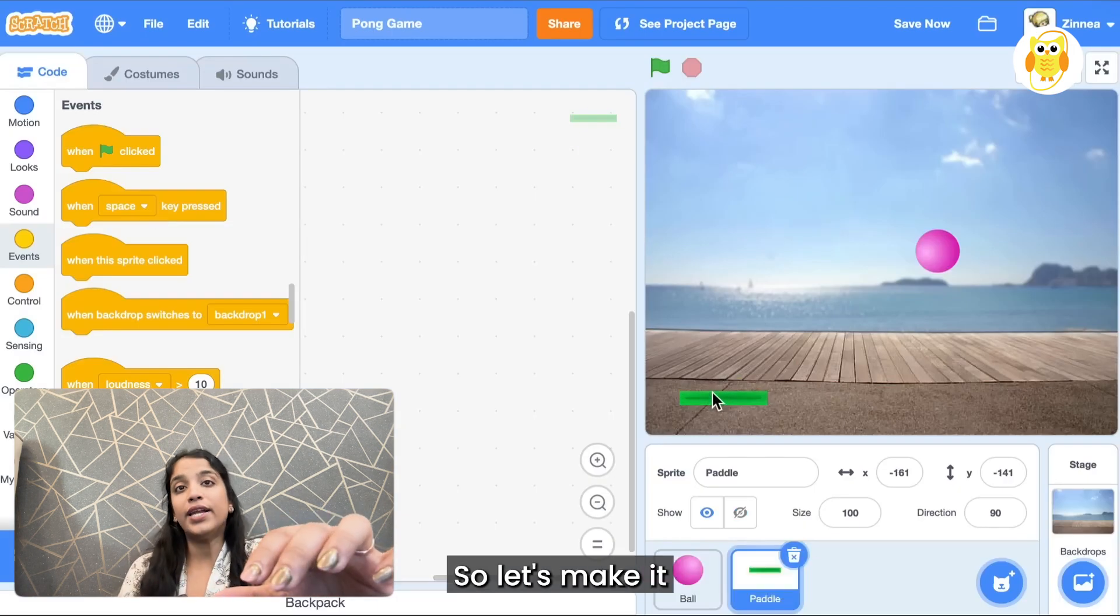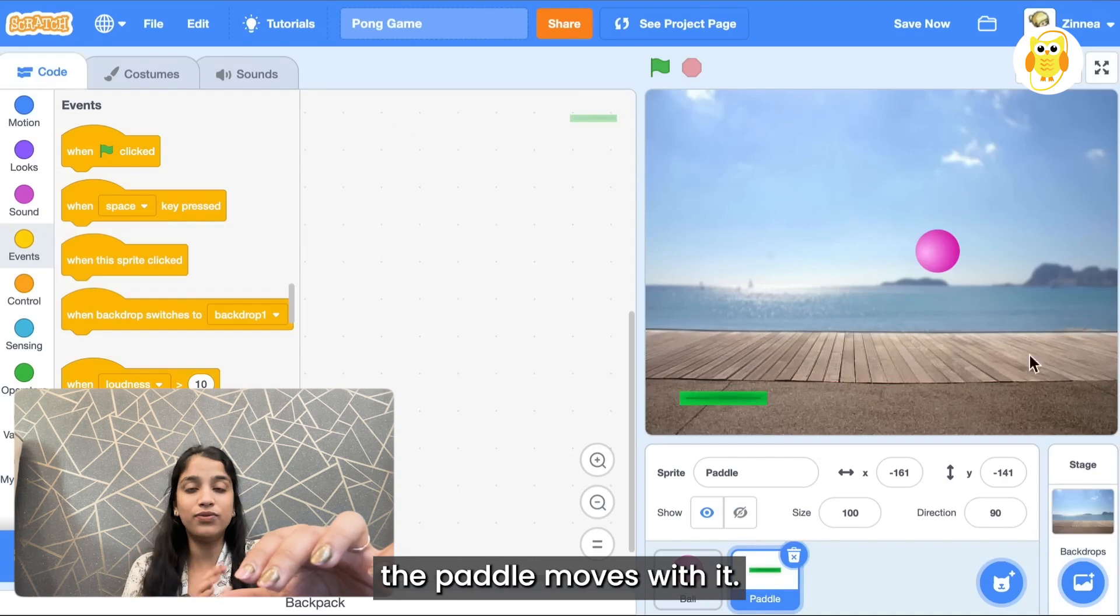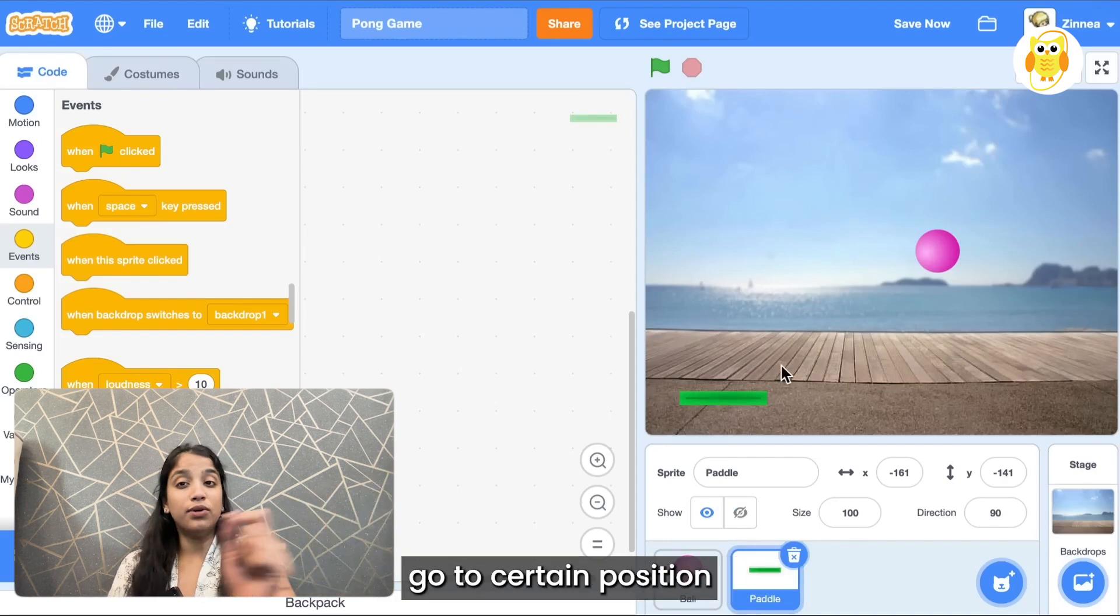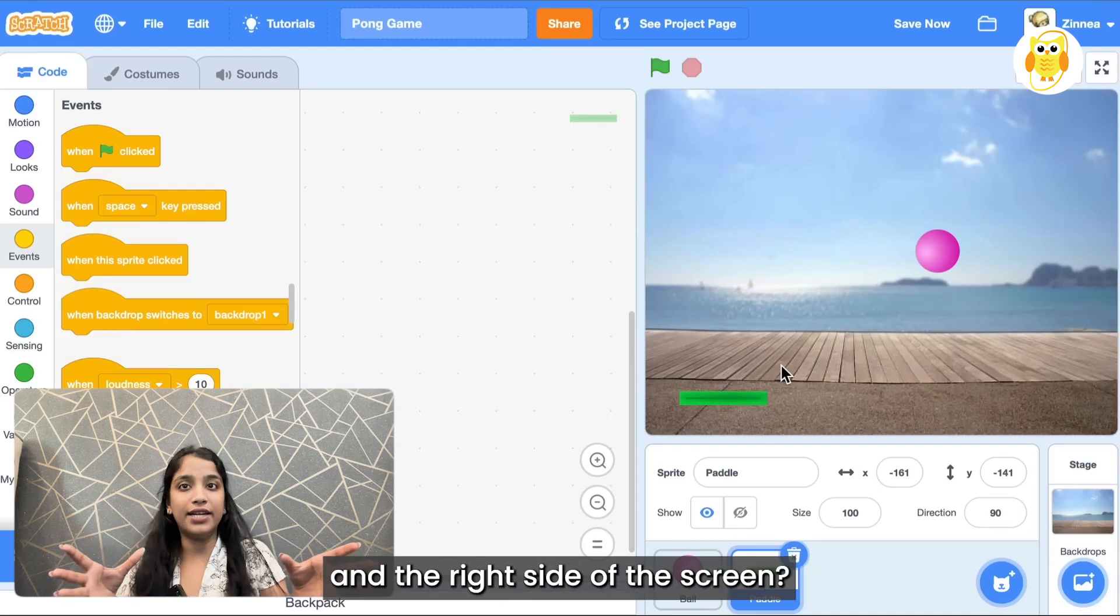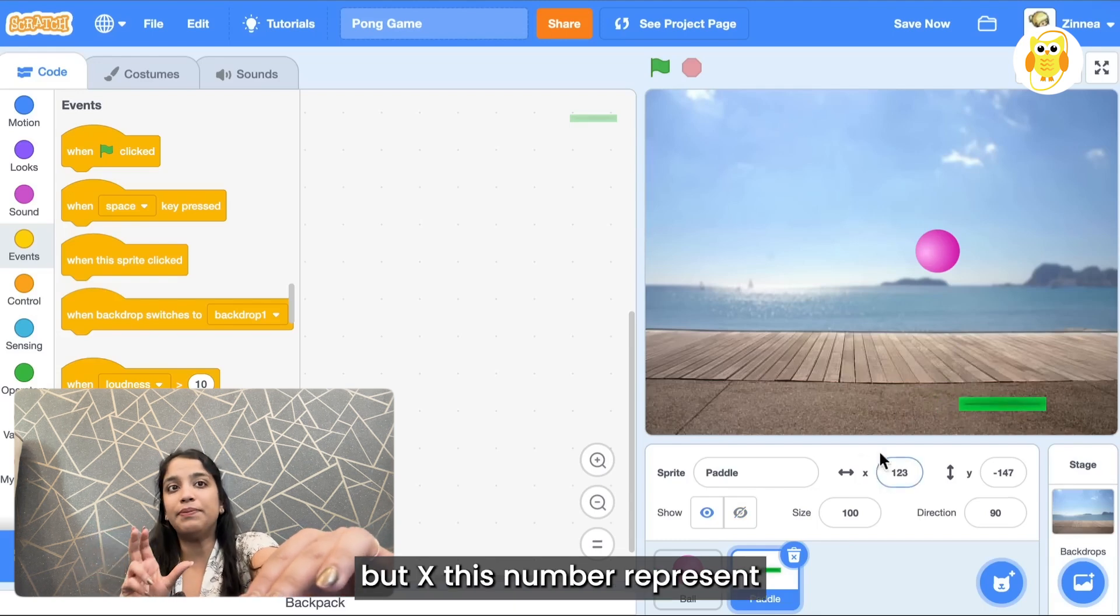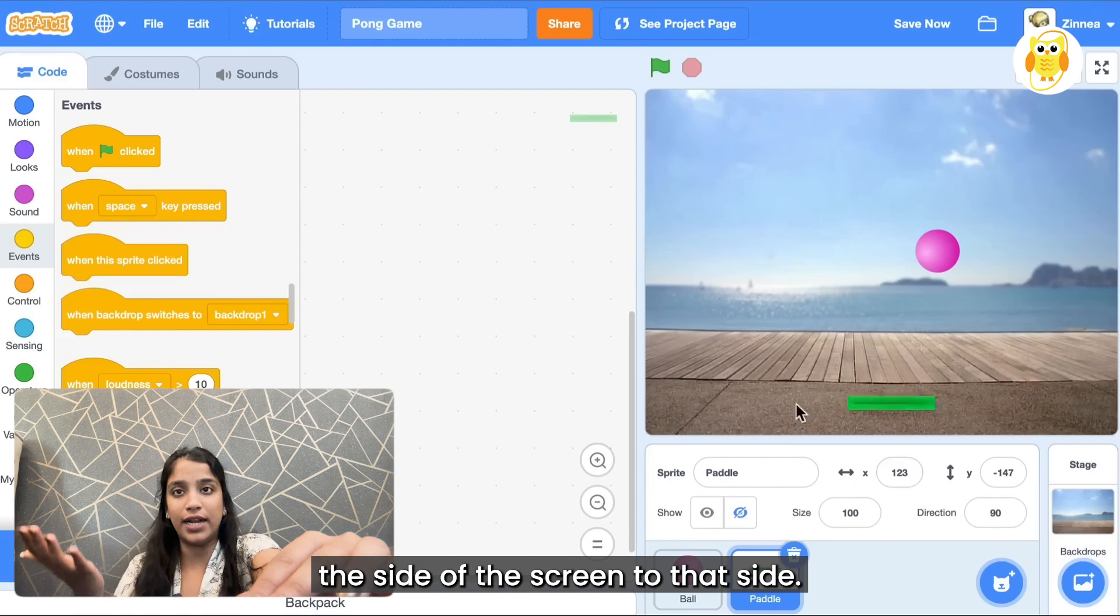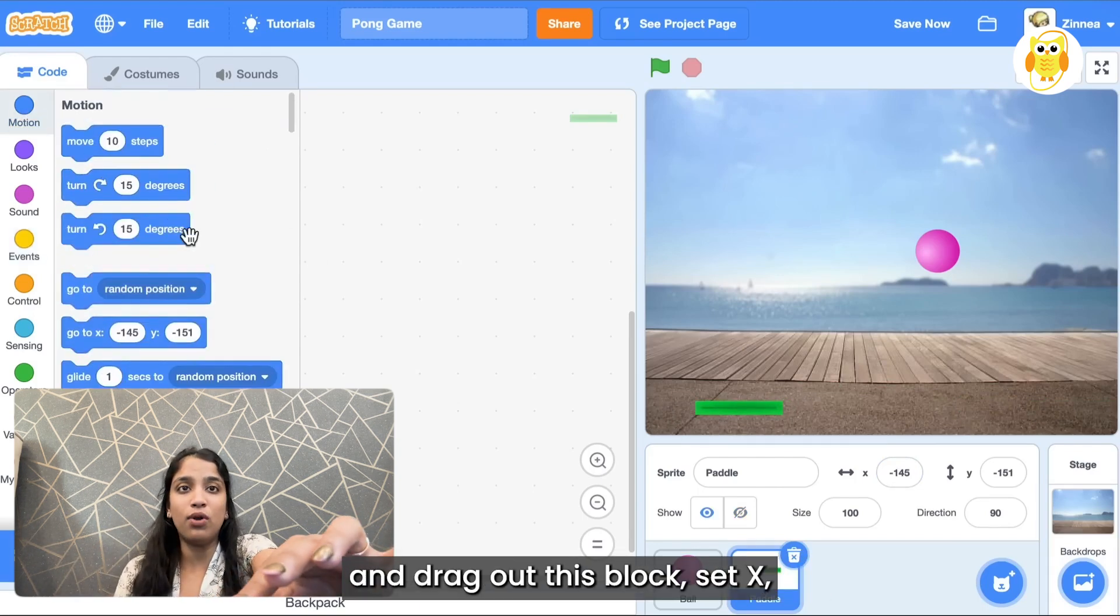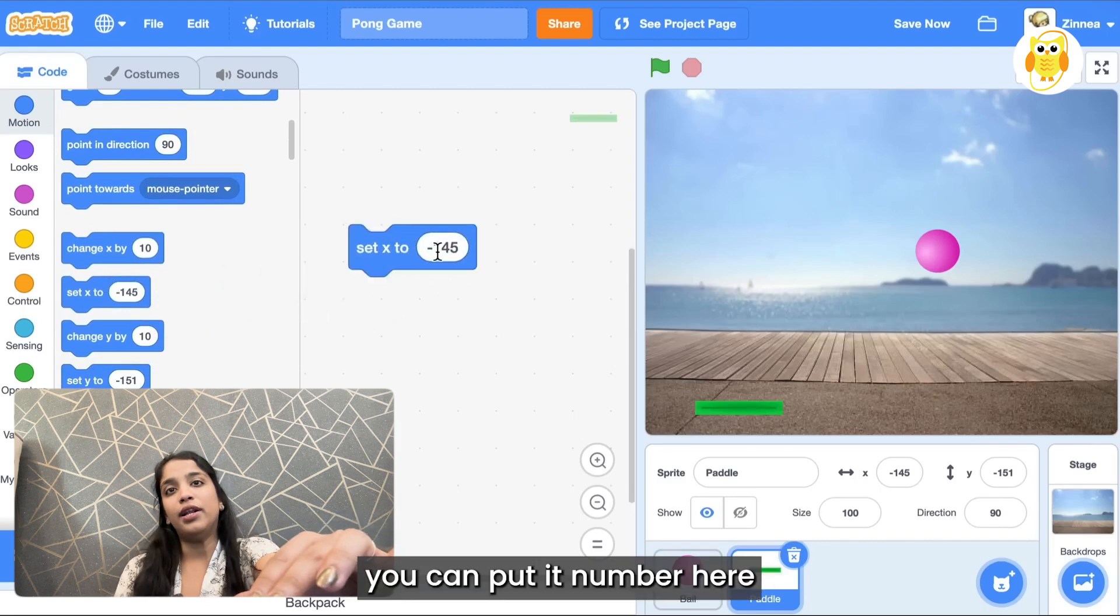Let's make it so that when the player moves the mouse left and right the paddle moves with it. How can we make the paddle go to a certain position between the left side of the screen and the right side? Well in Scratch, X represents how far a sprite is from this side of the screen to that side.